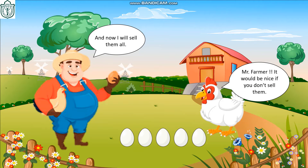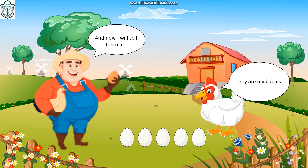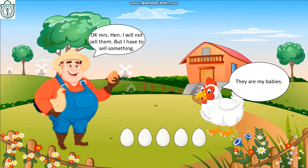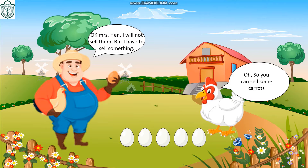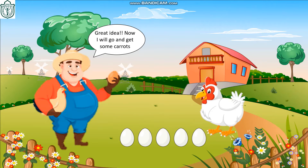Mr. Cuomo, it would be nice if you don't sell them — they are my babies! Okay, Mrs. Hank, I will not sell them. I have to sell something. Oh, so you can sell some carrots! Great idea.